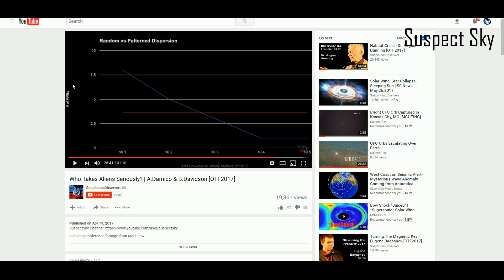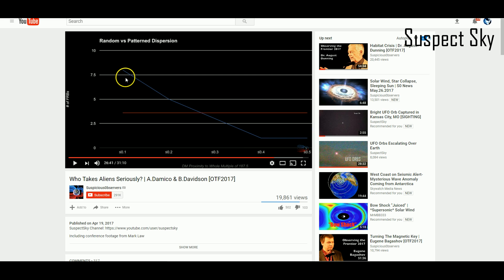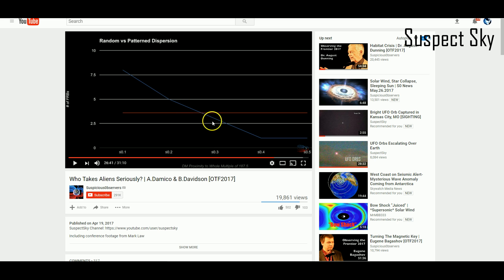If you include the 10 repeating, which we did not because that would skew the results since they all come from the same source. But if you add the 10 in, it would be an even greater correlation to 187.5. It's a really interesting phenomenon going on.